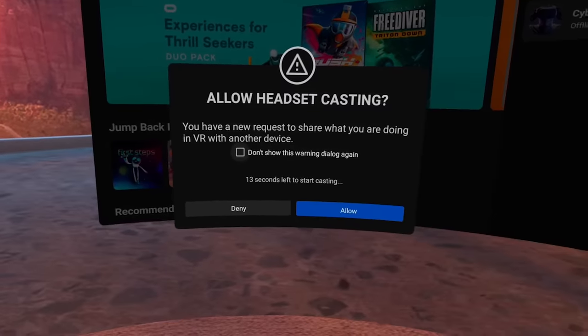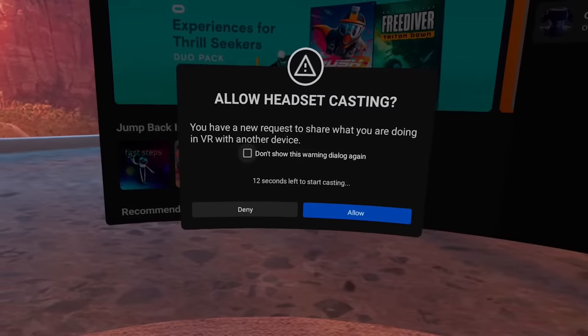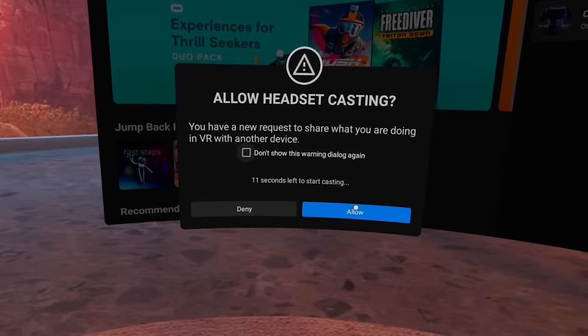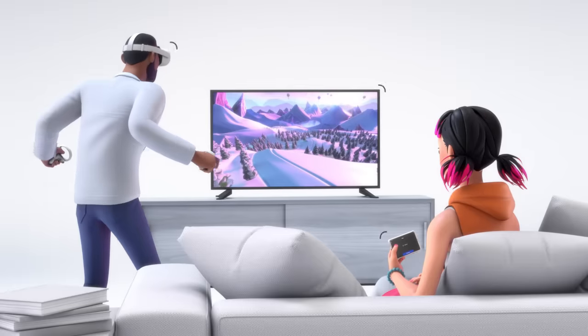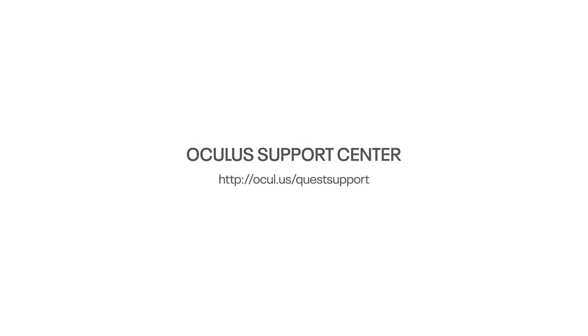In VR, click Allow to enable casting. This will share your picture in real time. For more information, visit the Oculus Support Center.